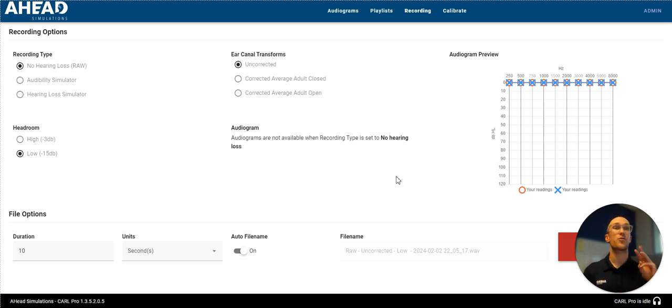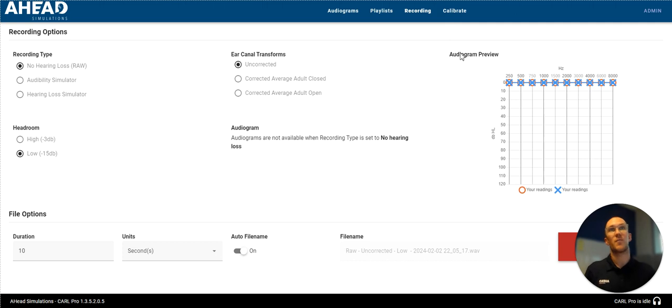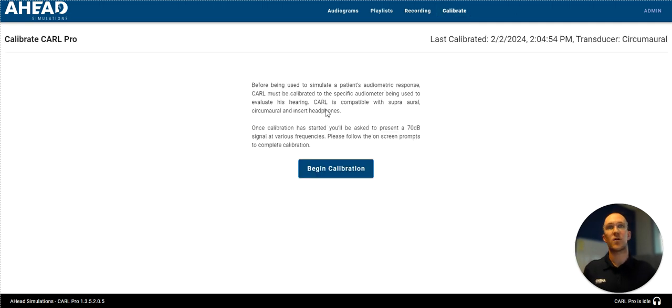Now number three, now we're going to look at calibrating Carl. So we want to do a hearing test. That's a big functionality. We might even want to get a little crazy and do some masking. So we're going to go over to calibration.